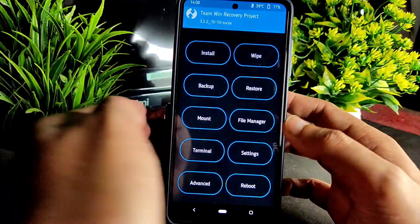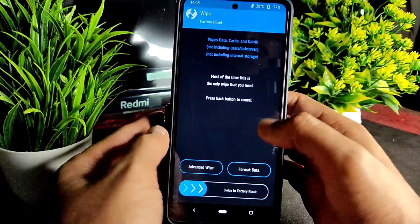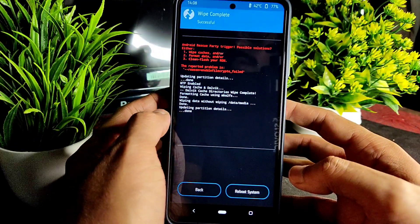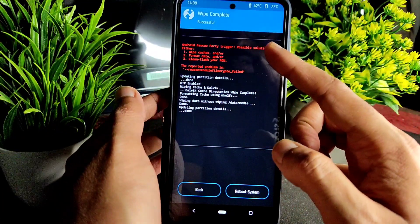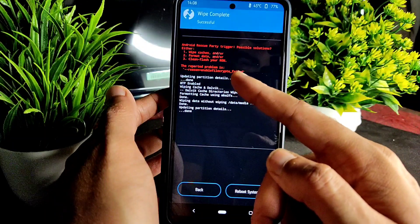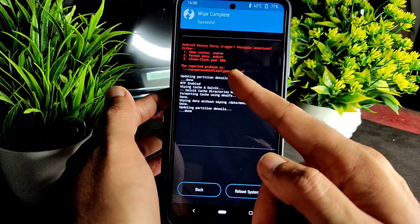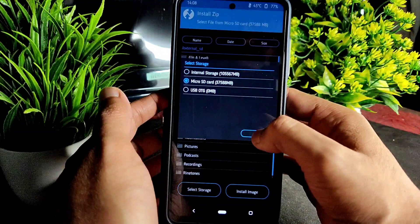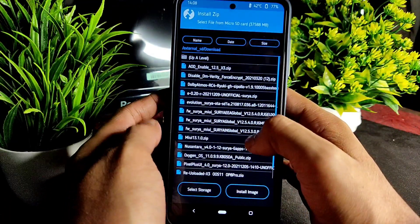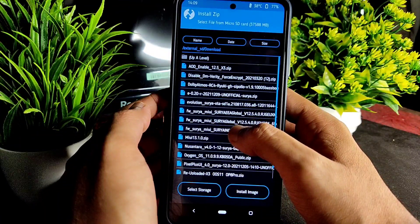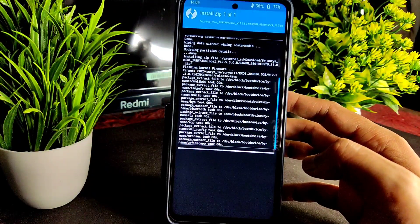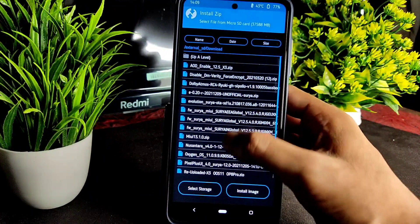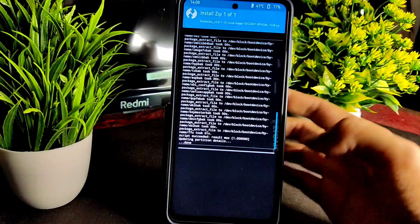For some reason it booted into recovery again. Let's redo the same steps — wipe Dalvik, Cache, and Data, then reboot. As a possible solution, let's enable file-based encryption. Now again go into Install, select storage Micro SD card, and let me try with firmware 12.5.3 instead.